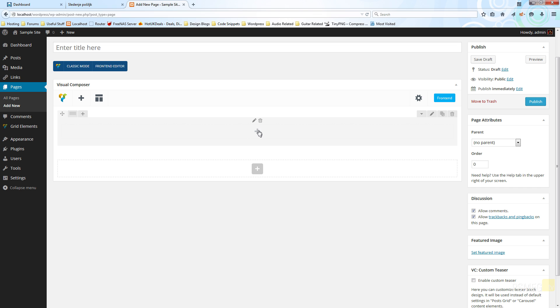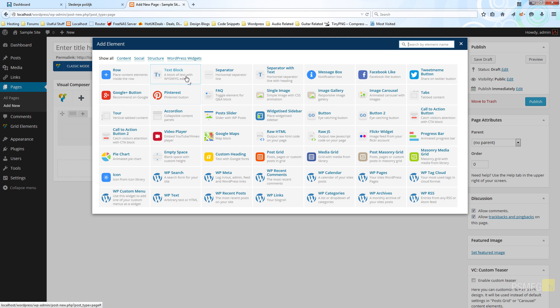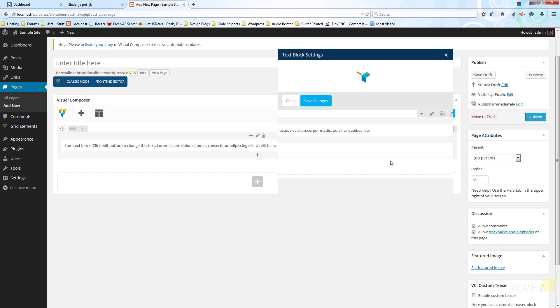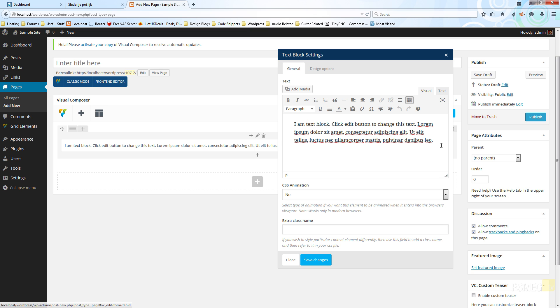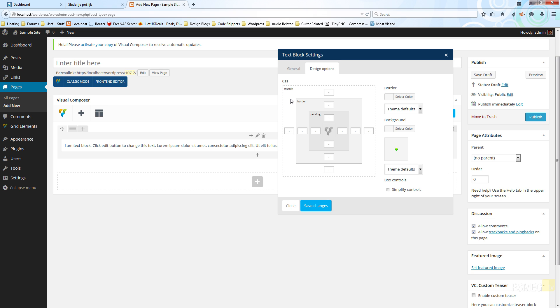Clicking the plus brings up the same dialog where we can choose, say, a text block. When we choose it, it opens up its own settings with two tabs: general and design options. The design options tab is a great way to customize spacing — you can set margins, padding, and borders on a side-by-side basis per side, or switch to simplified controls to make a global setting so all four sides share the same value.